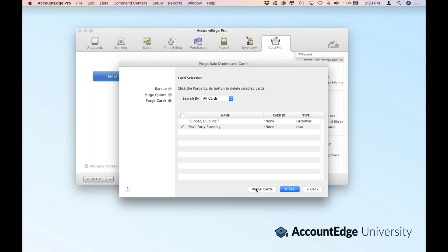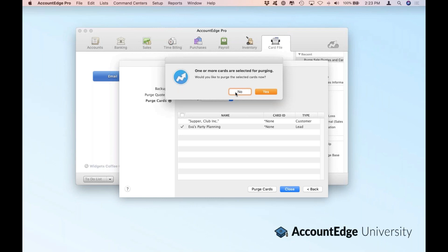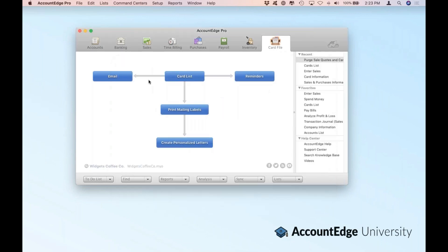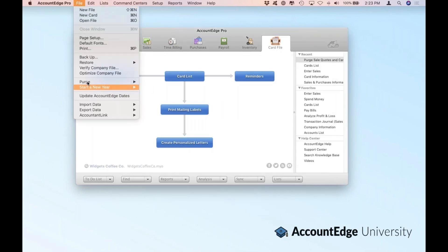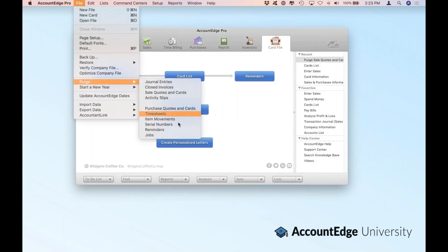It's a great idea if you're ever going to use the purge commands to go through and make a backup. You can find that under the File menu. You can purge a lot of details in AccountEdge, but if those transactions are recent, you're not going to be able to purge transactions, especially if you're in your current fiscal year.